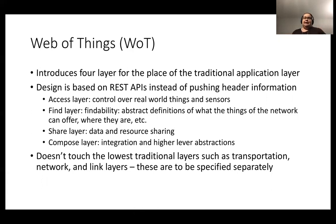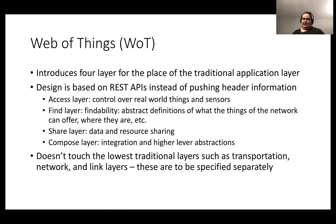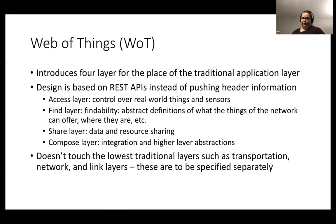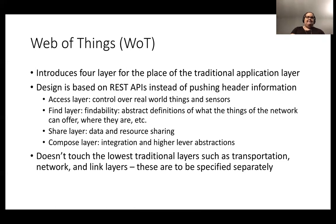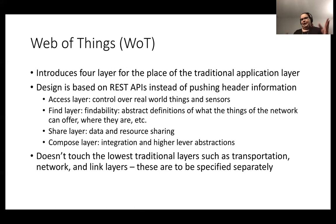In the web of things, we add four layers on top of the traditional TCP/IP, or whatever is the networking layer. We are not removing the actual internet networking, but we are adding something to give more features — this is the web of things REST API. REST API means that we can get those different devices in the network more accessible.